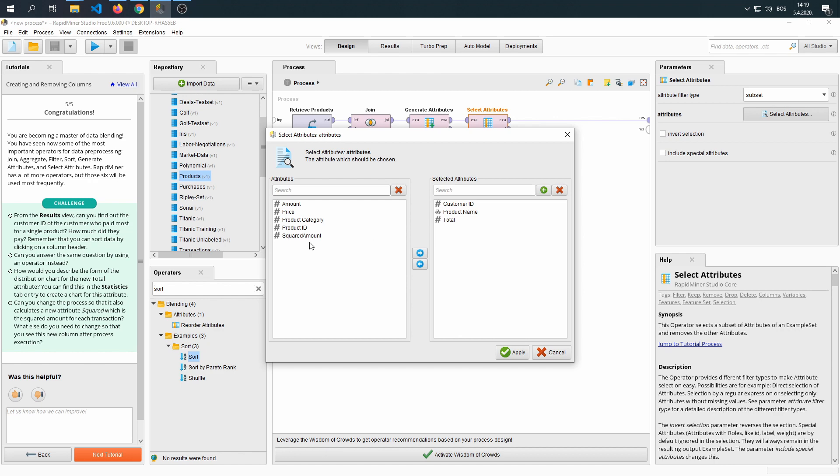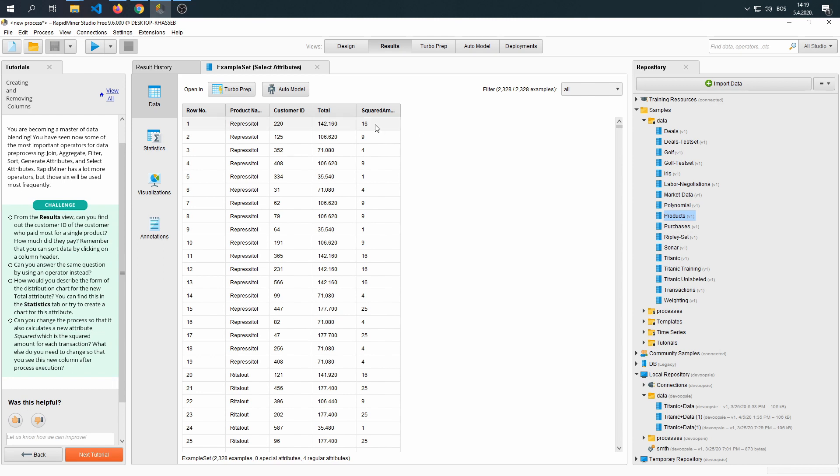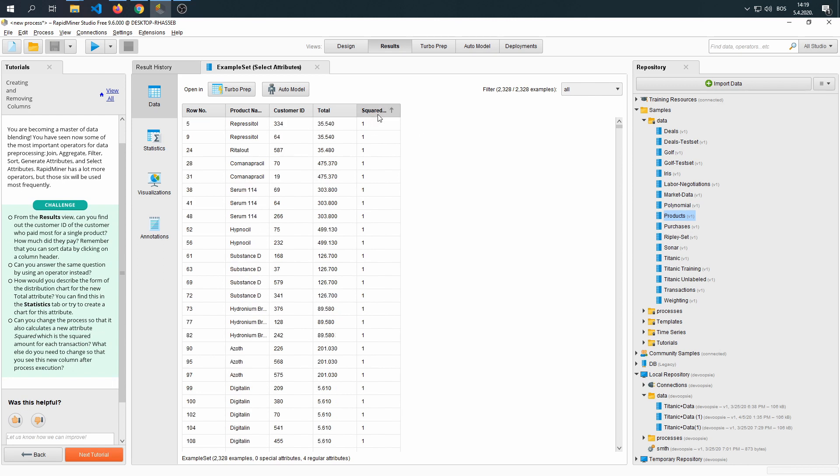We need to select another attribute, which is our new squared amount. Apply that also. Run. And then we can see the squared amount of our product sales.